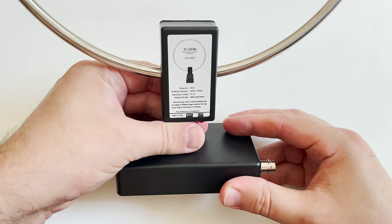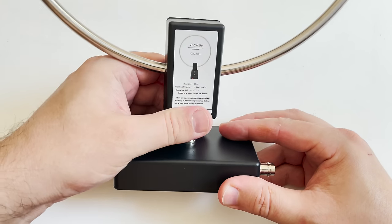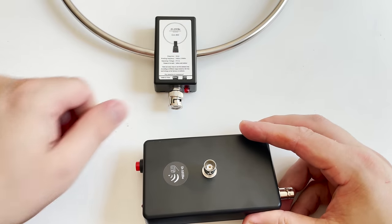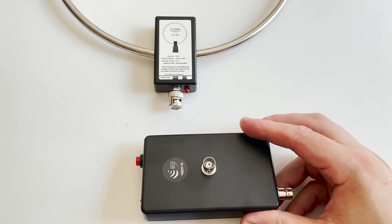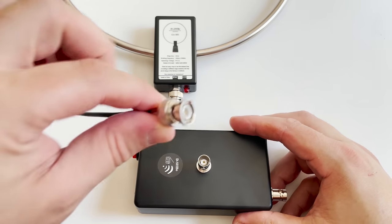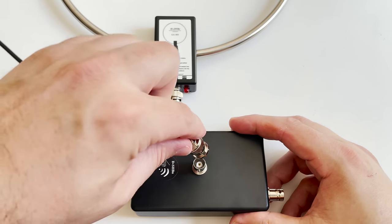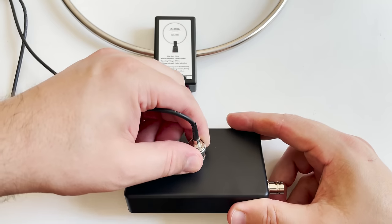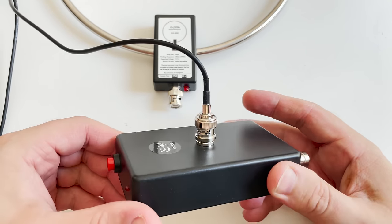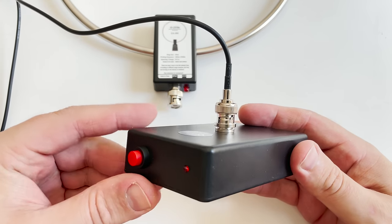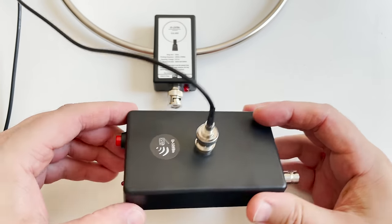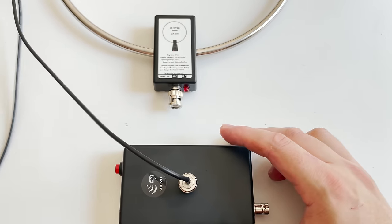Now I'm using the provided BNC socket to BNC plug extension cable here, and the other end is then plugged into my RSP DX which is from SDR Play, a really good SDR receiver especially for sub 30 megahertz.